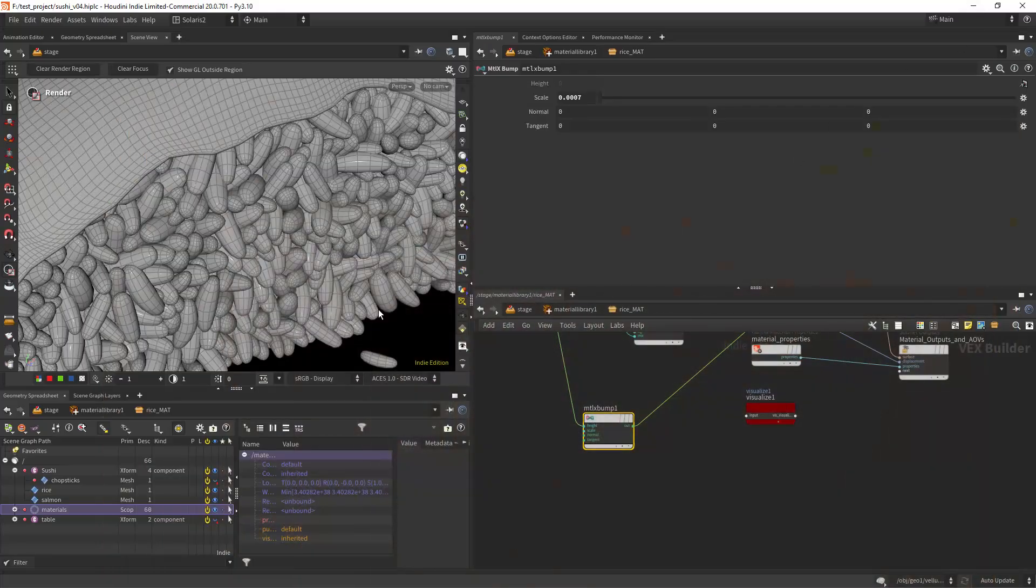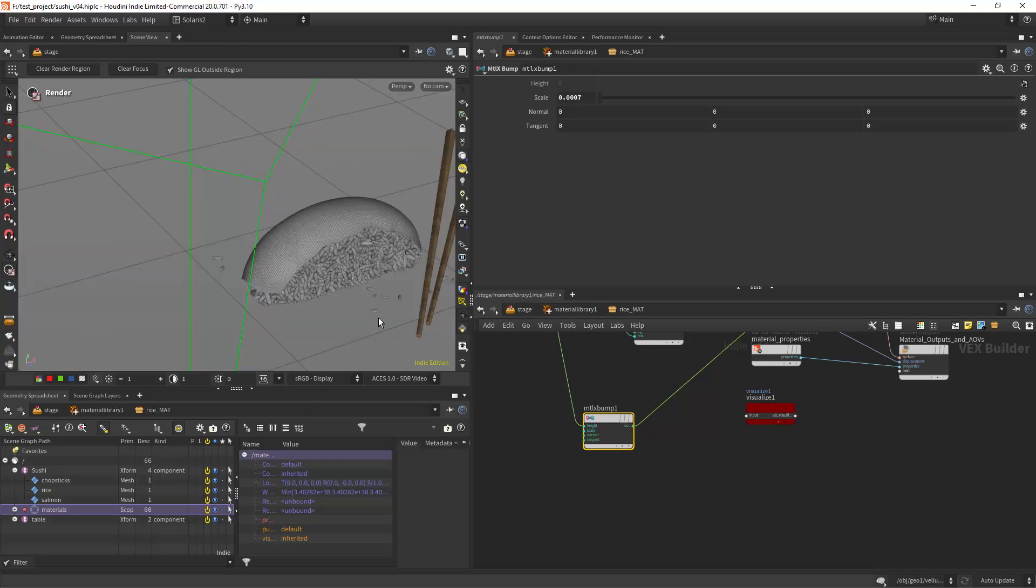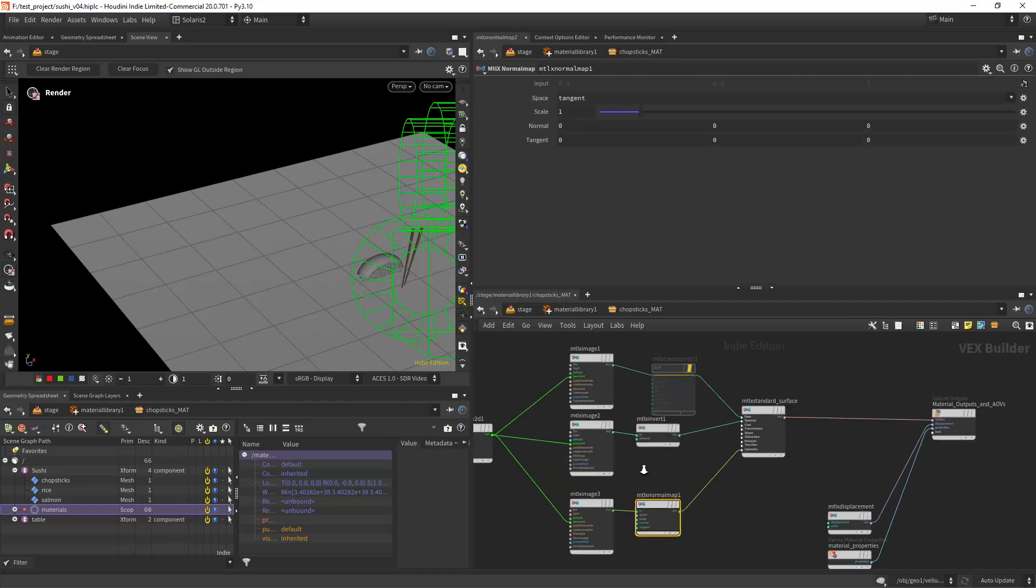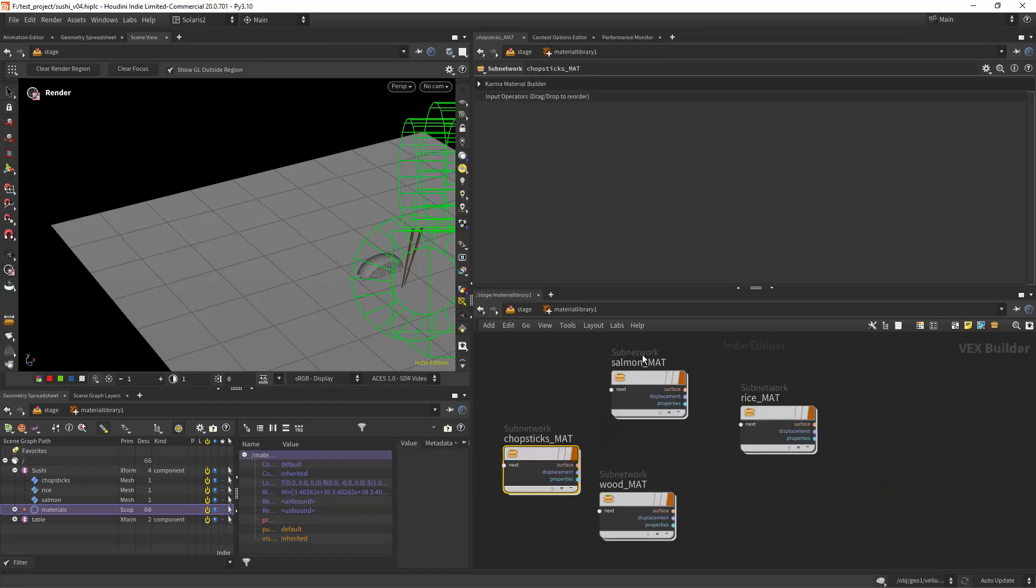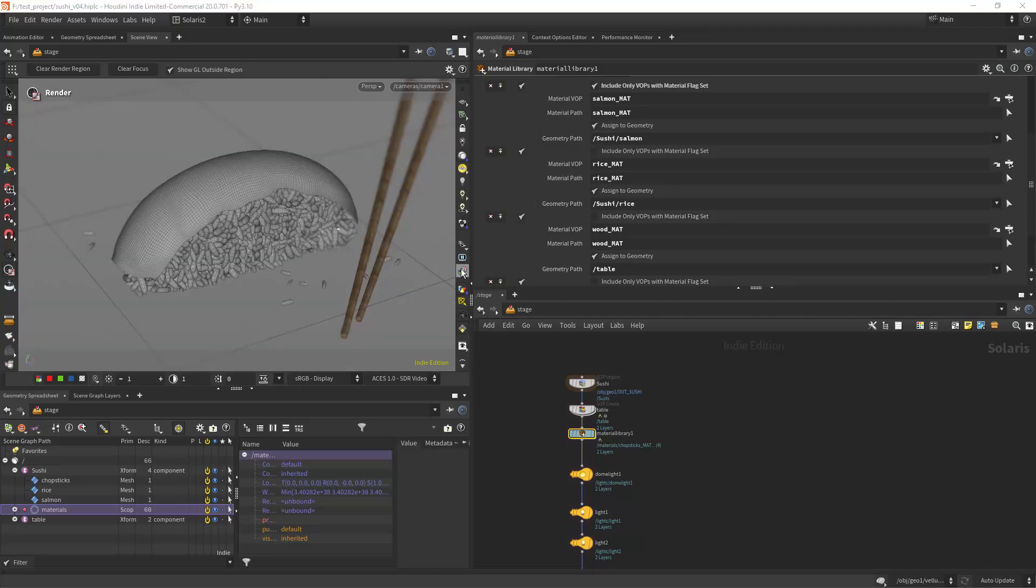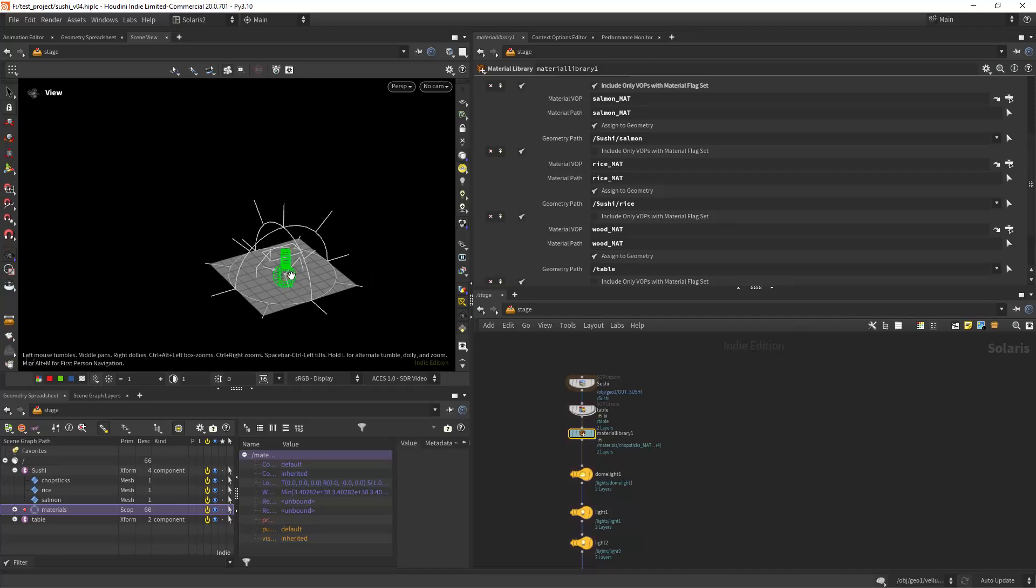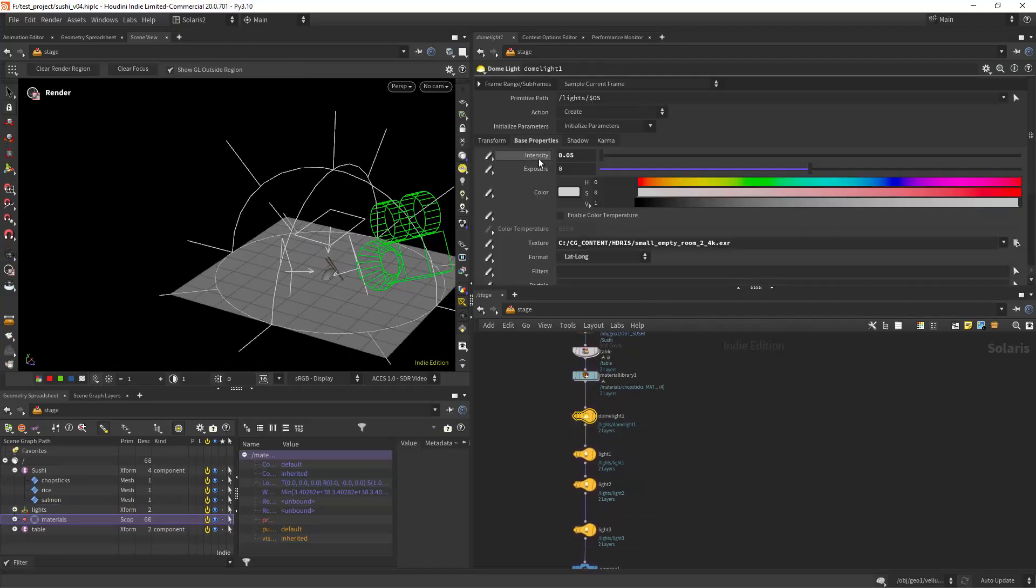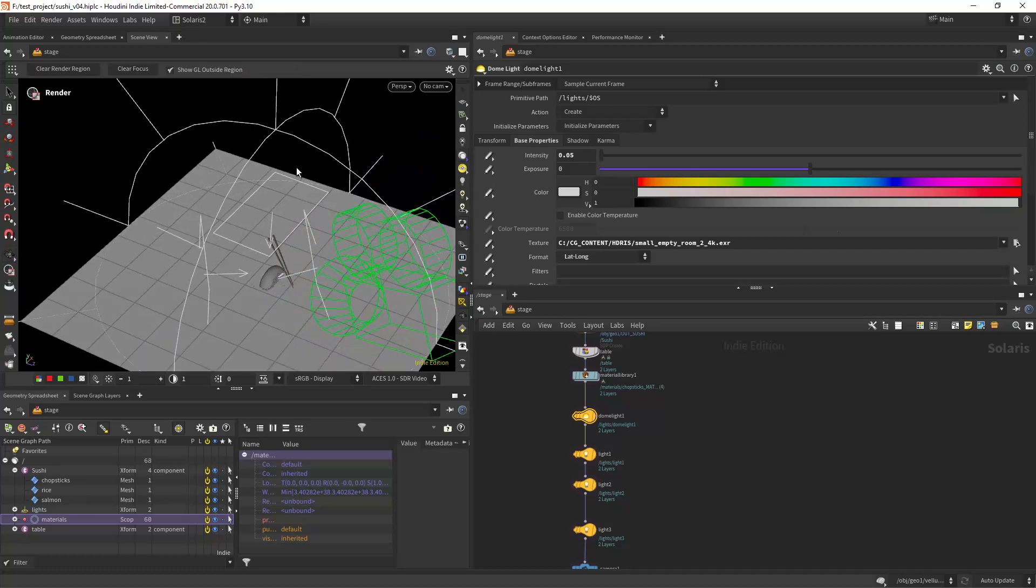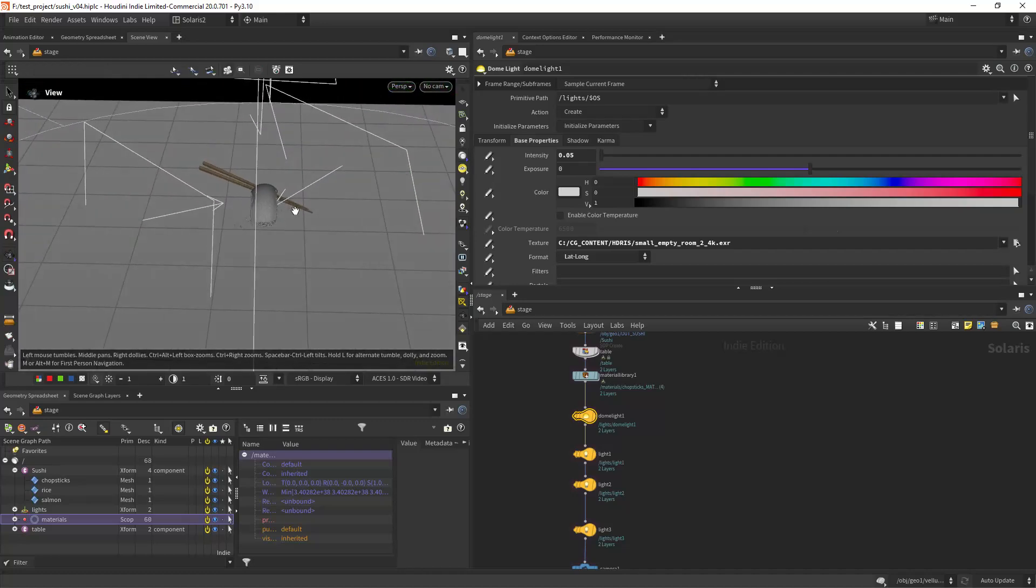So apart from that we have the chopsticks and the table which is just a default material so nothing to show you in here. And also we have the lighting so I can show you the lights. We have a dome light with a very small intensity just to add some ambience, and a top light, a front and a back light.